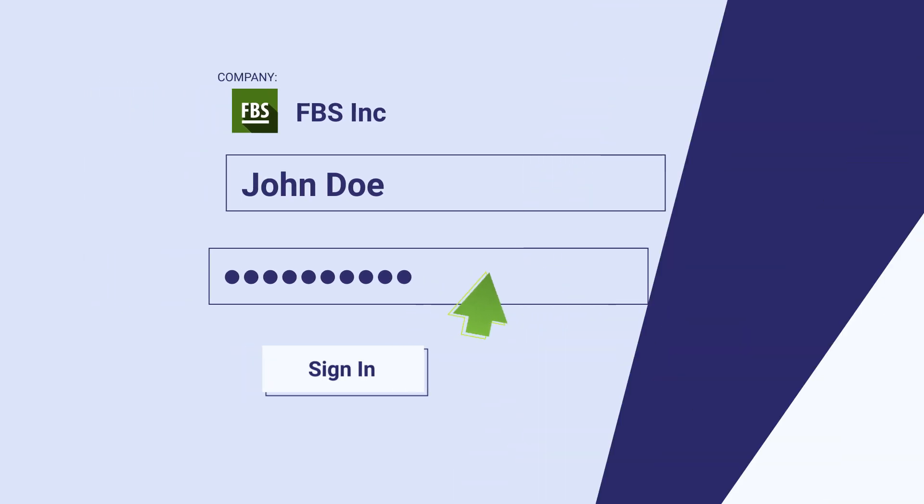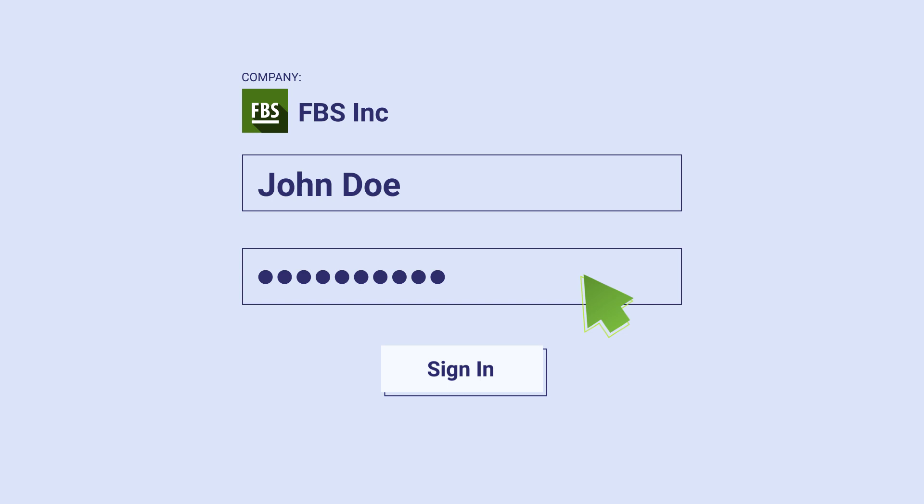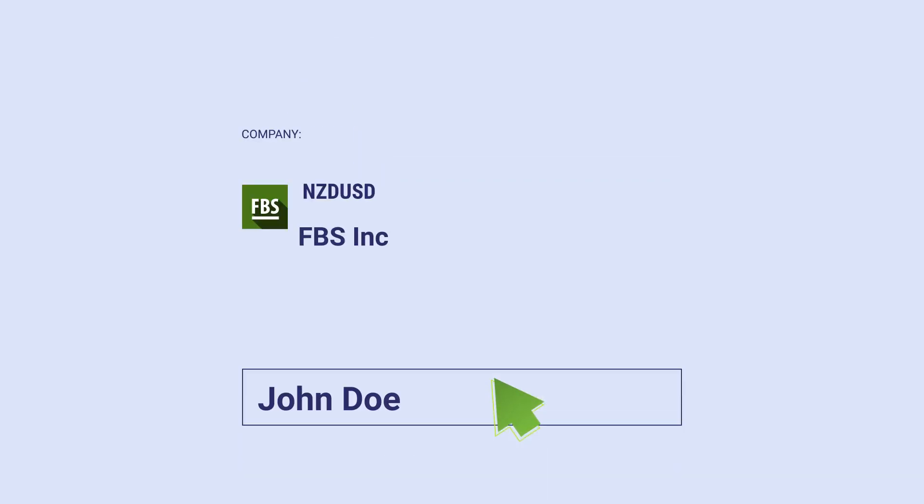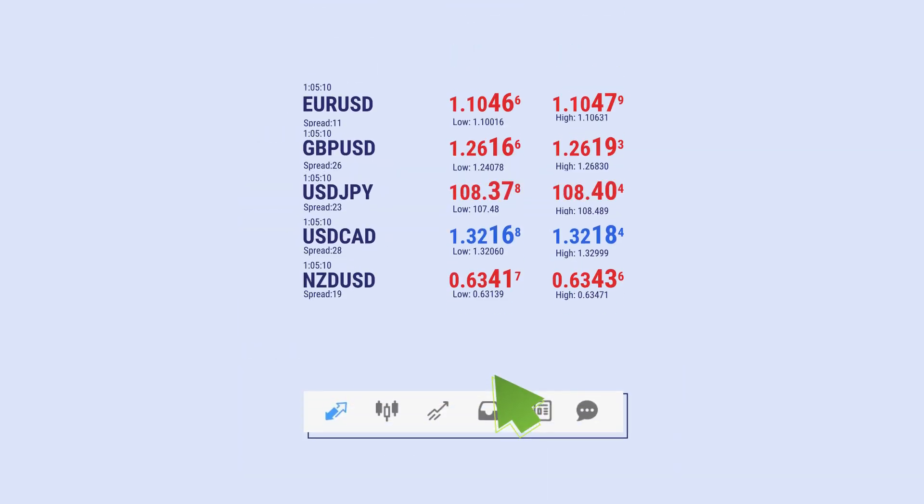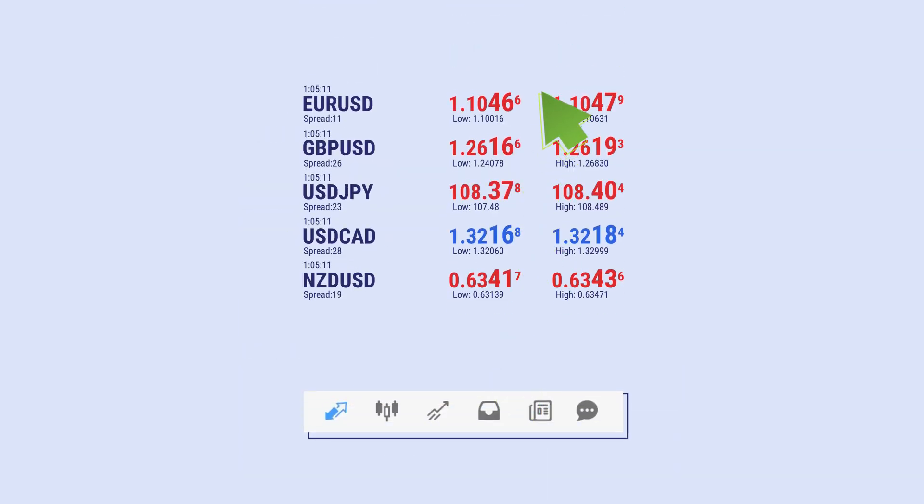Once you registered your account, it's time to explore other features. In the quotes tab, you can see both current prices and low-high prices.